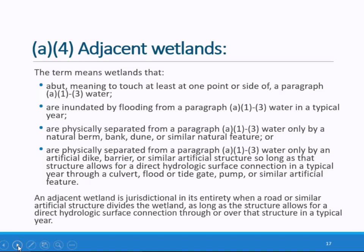By allowing natural berms and dunes to establish adjacency, the agencies are recognizing such features as evidence of a dynamic and regular direct hydrologic surface connection between such waters and the wetlands. In the fourth condition for establishing adjacency, the agencies recognize that there is significant human modification of our water systems, and that a direct hydrologic surface connection can occur through artificial features without severing the wetland connection from the otherwise jurisdictional water. The rule provides that an adjacent wetland is jurisdictional in its entirety when a road or similar structure divides the wetland, as long as the structure allows for a direct hydrologic surface connection through or over that structure in a typical year.